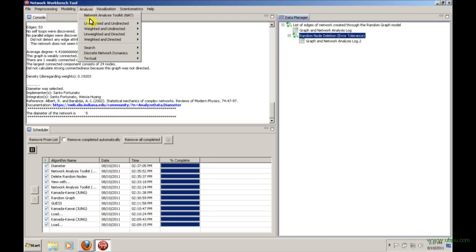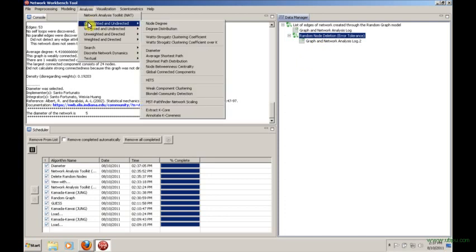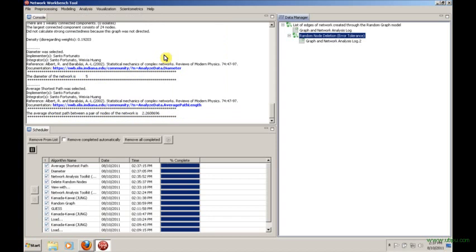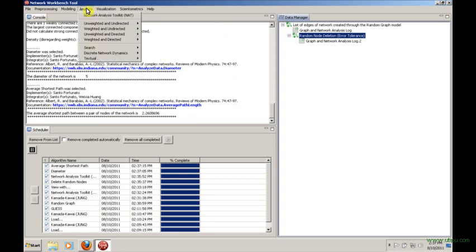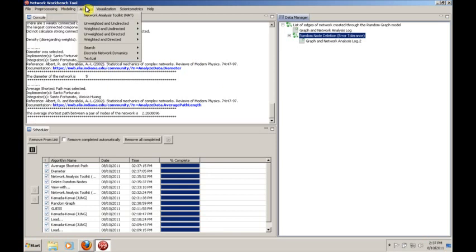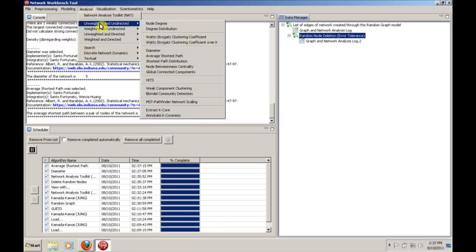We may also want to calculate things like the average shortest path. And it'll just calculate that for you. So this analysis tool, basically this joining of preprocessing and analysis, is how you will get through the assignment to work.